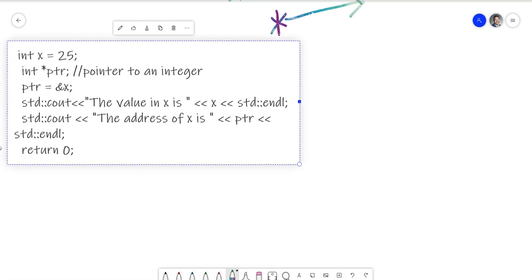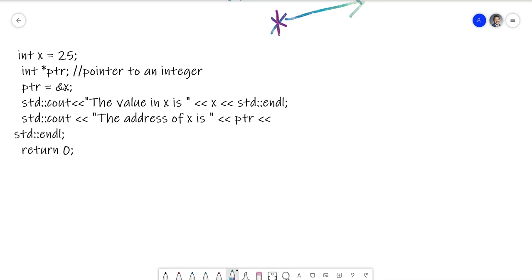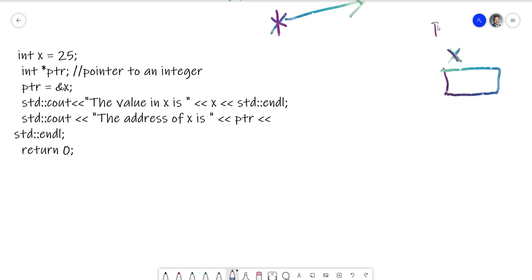We're going to do this line by line. Now in the C++ language, when you declare x, you are basically declaring a box and we're labeling it x. This x is somewhere in RAM. X has a numeric address - it could be something in hex, like 0x07B. That's the location in RAM of where x is.